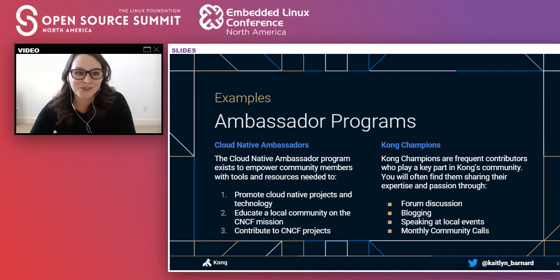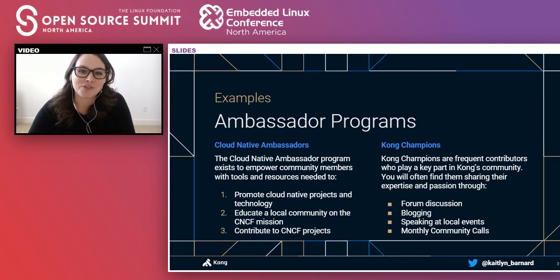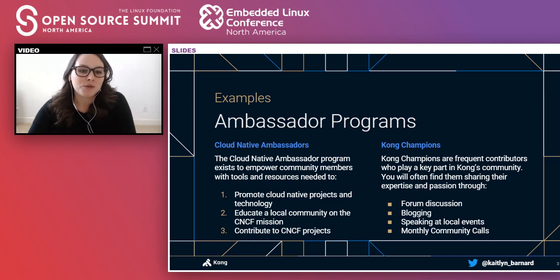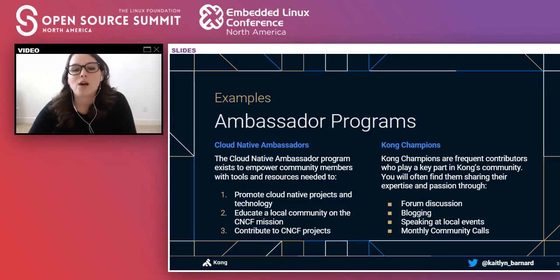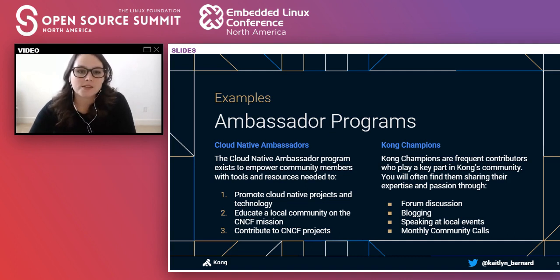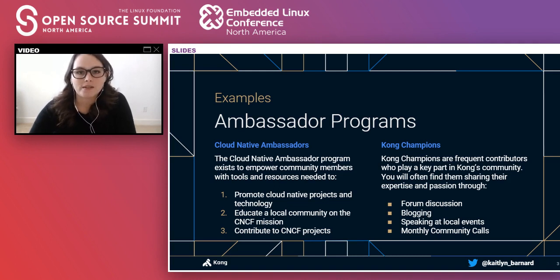Those two programs are Cloud Native Ambassadors and Kong Champions. Cloud Native Ambassadors is a CNCF program currently at 106 ambassadors — it was at 50 when I first gave this talk. I'll also compare that to a newer program I'm working on now, Kong Champions, which we started in May 2019 and are currently at nine champions across five countries.